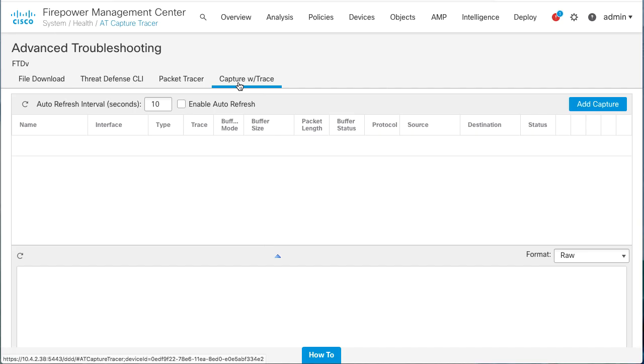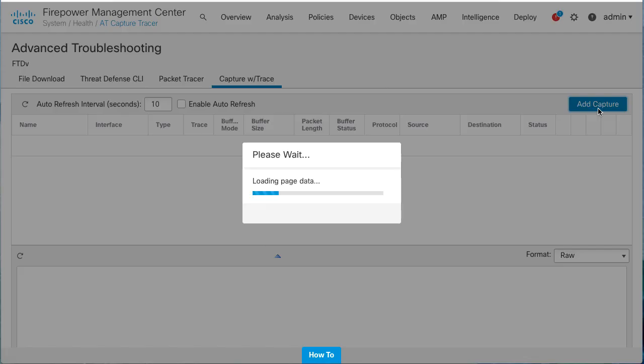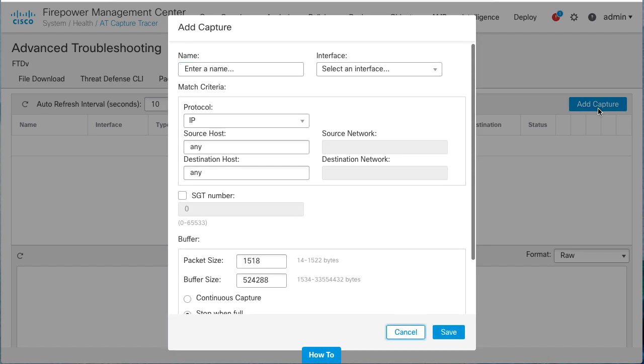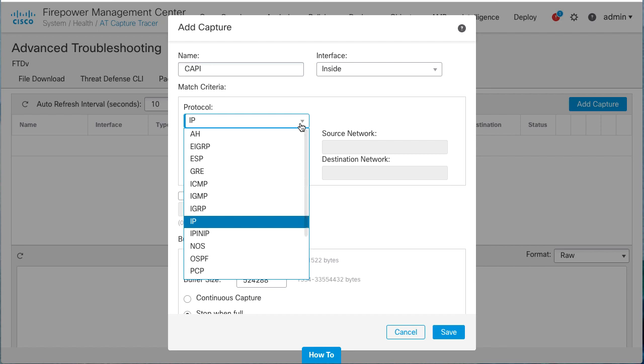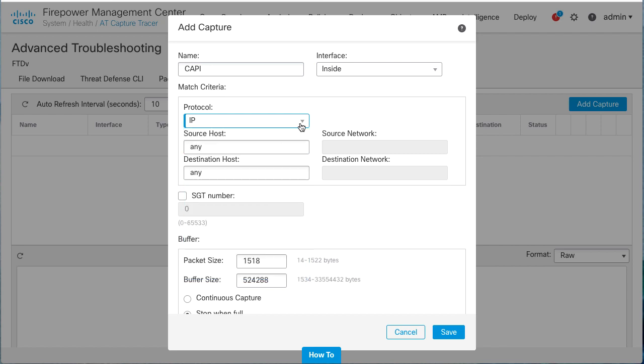From this view, select the Add Capture option to configure the firewall captures. Start by entering a name for the capture and select the interface where the capture will be configured. Select the protocol of the packets you want to capture. I will leave it as IP and then enter the values for the source and destination IP addresses.